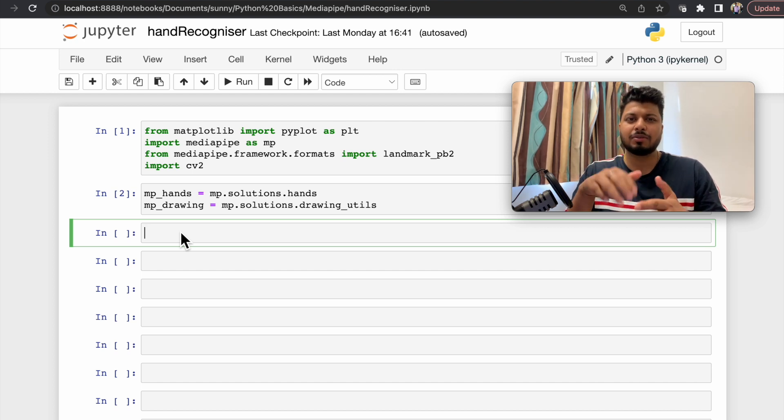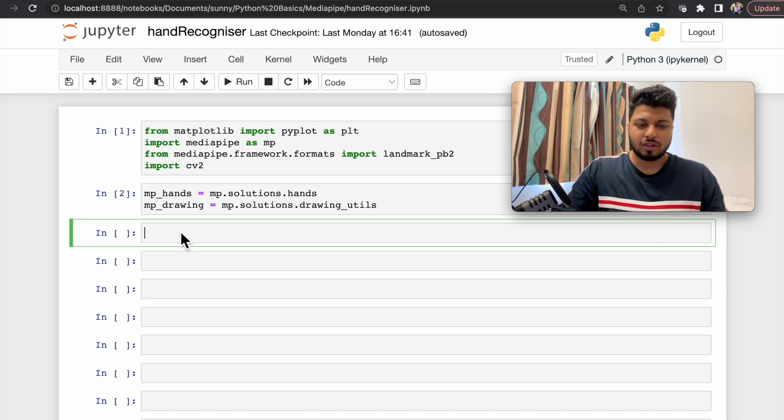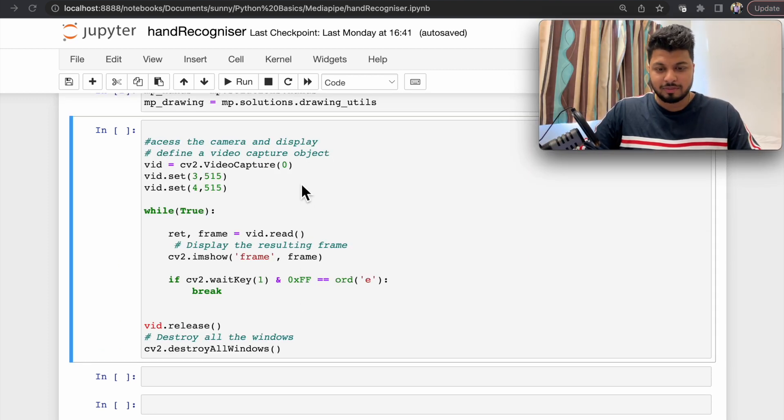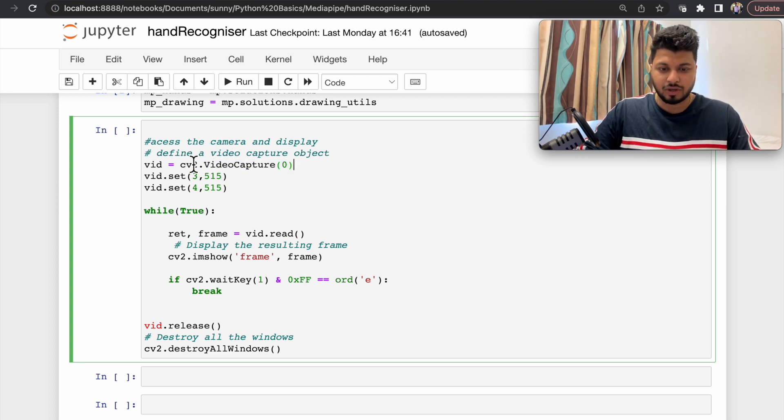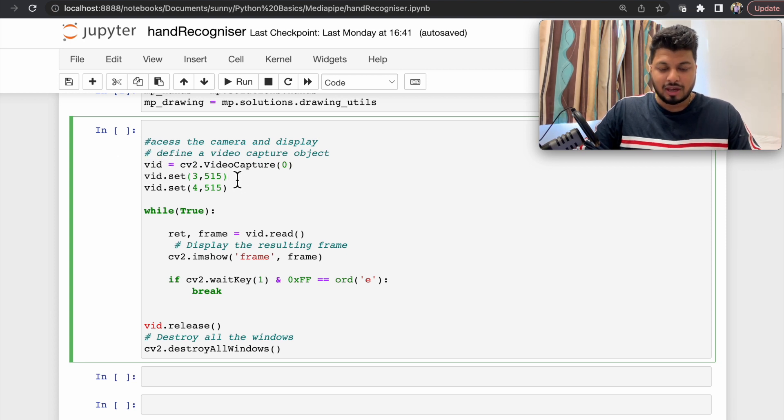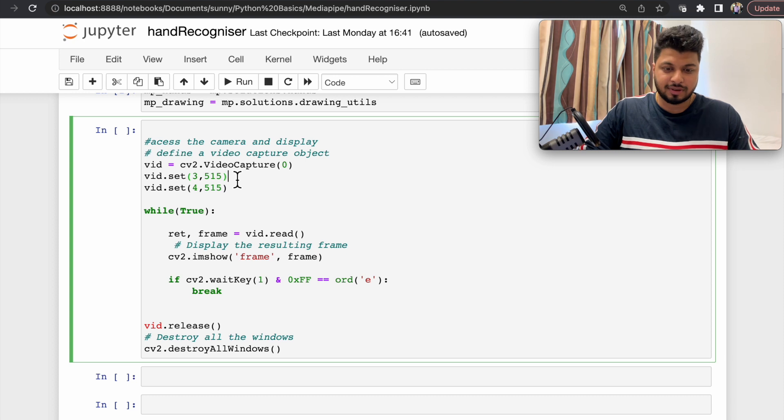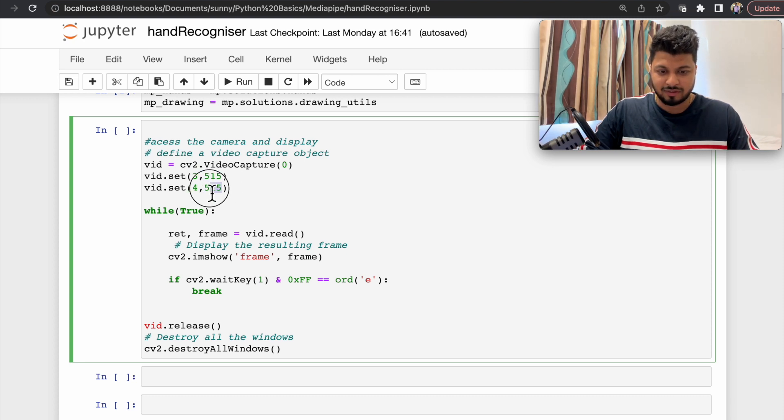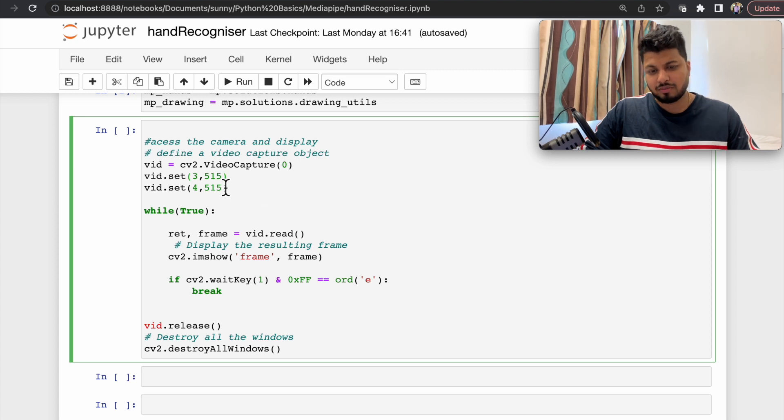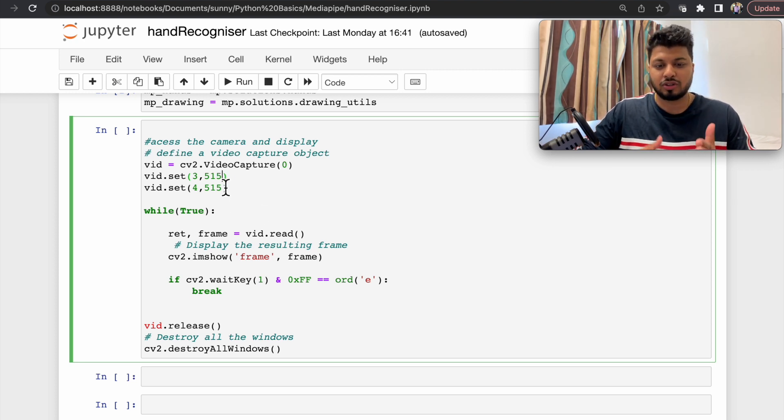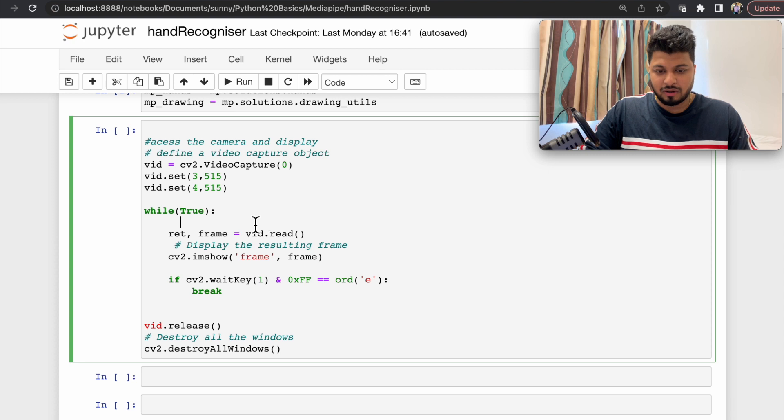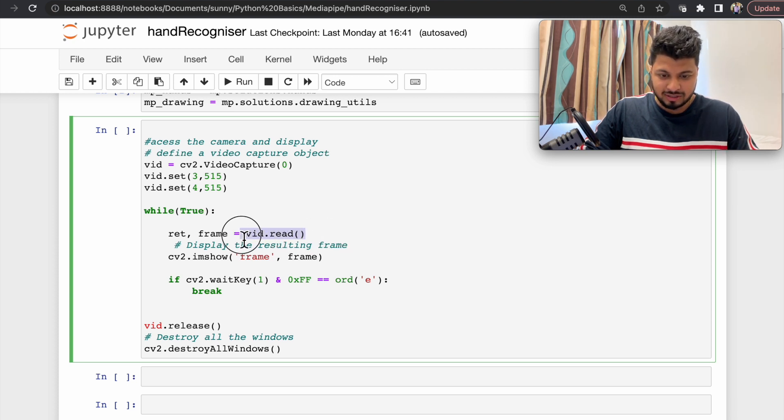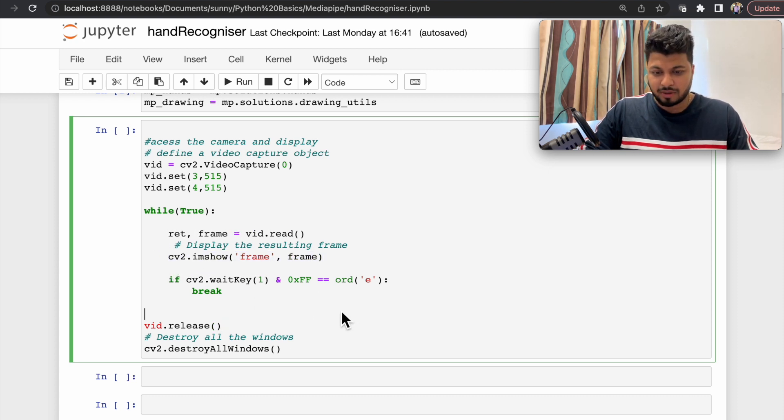Now let's try to access webcam and show the video using OpenCV. Using the video capture method, I'm trying to capture the webcam video and it's stored in the video variable. To set height and width of the image I'm trying to capture, I'm setting it as 515 and 515. You can set it as any number you want, but make sure that it should be very low in dimension, because the more the dimension, the more processing the algorithm has to do. This is just a while loop where I'm trying to access the video frame and display using imshow. Now let's run it and see whether I'm accessing the webcam or not.